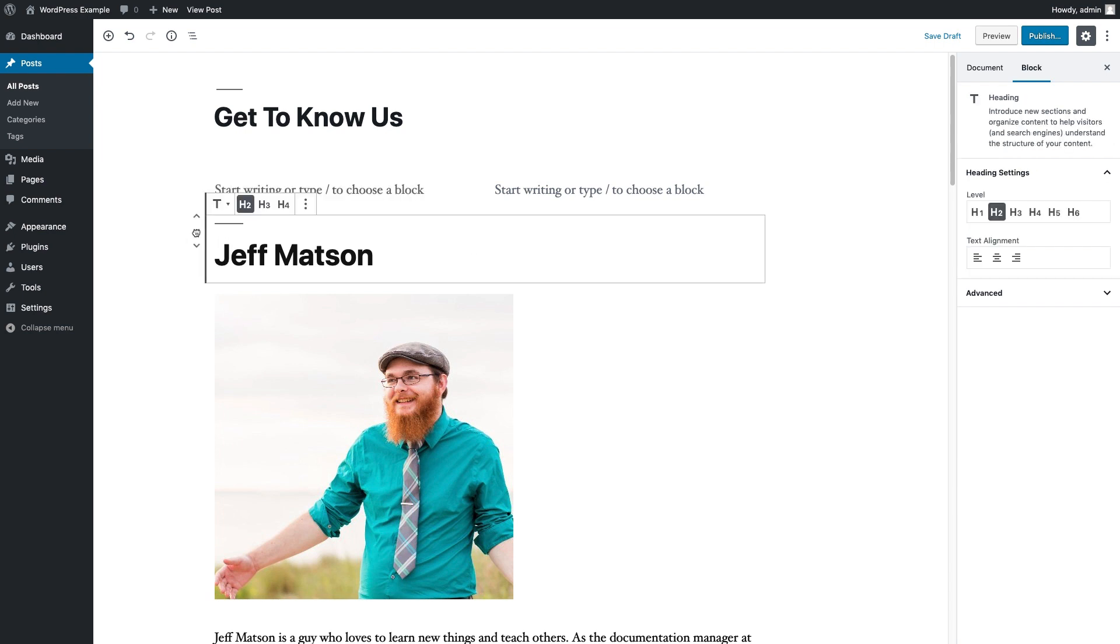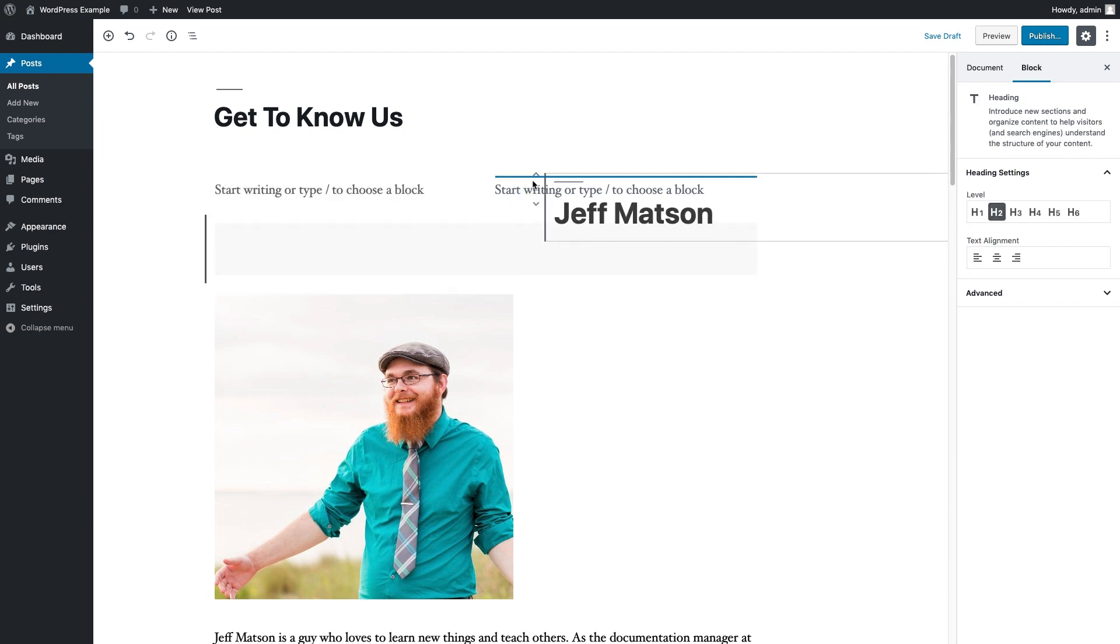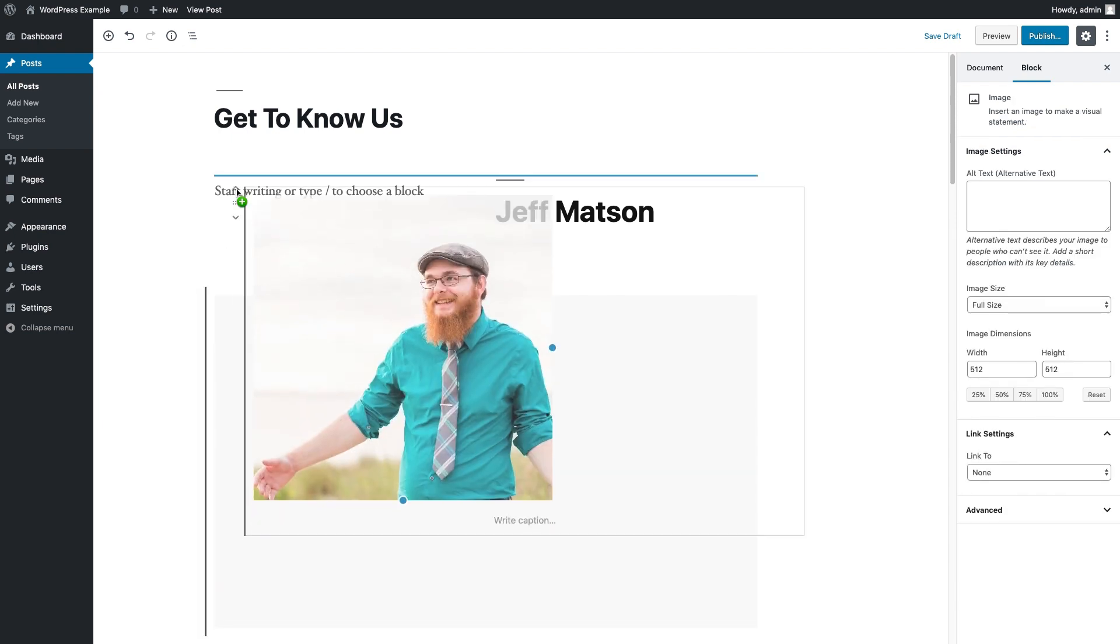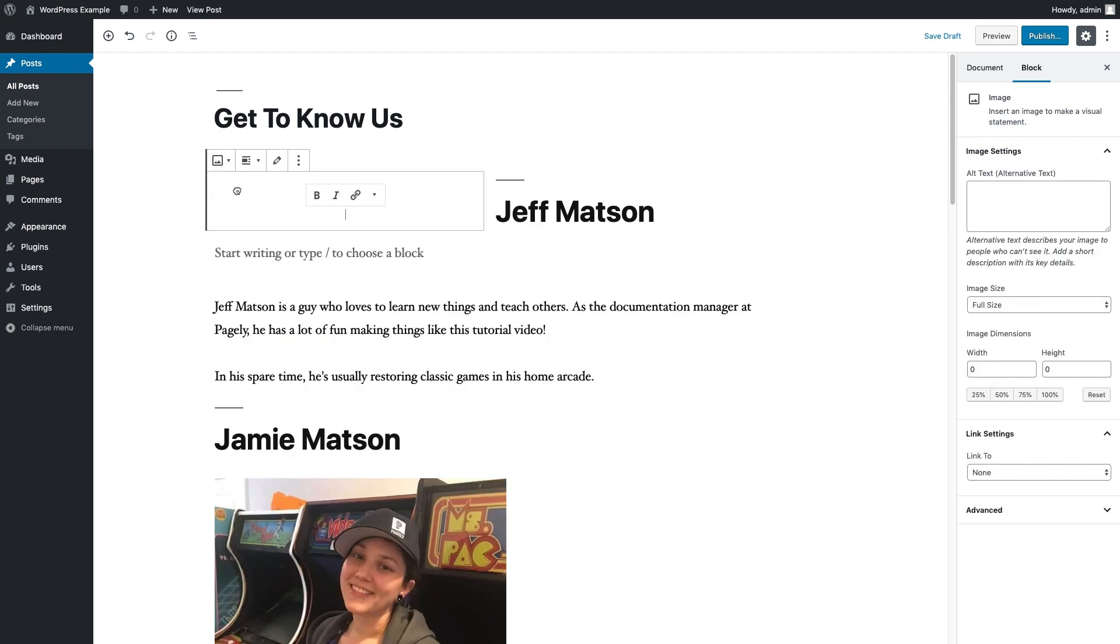From here, we're just going to go ahead and put our content to the right and our image to the left just by dragging and dropping them.